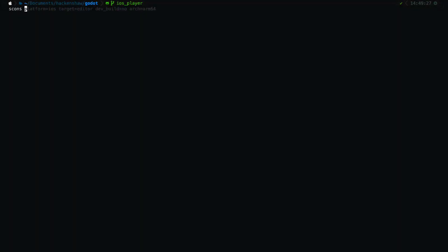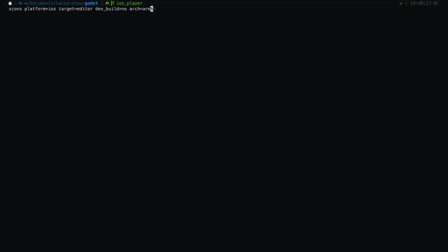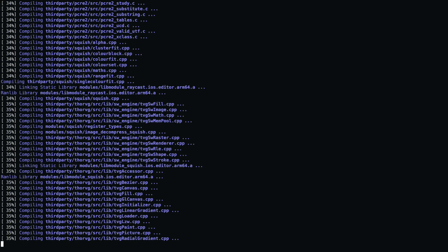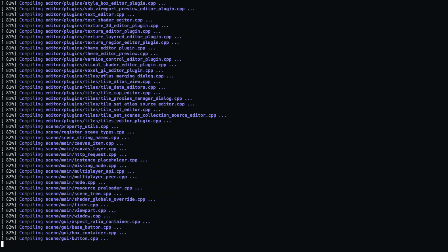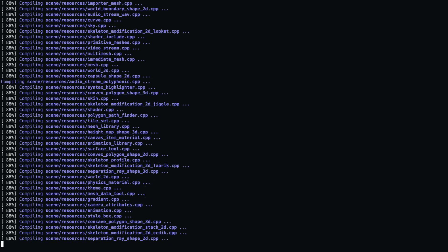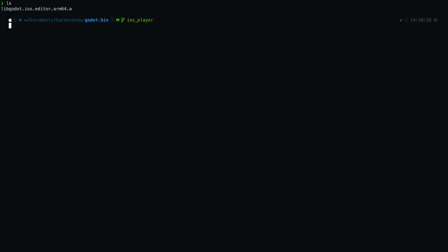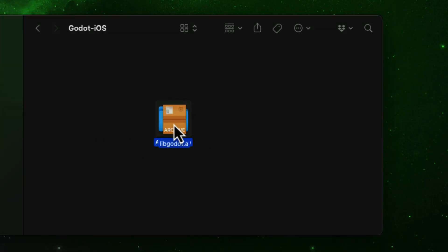The first step to get the Godot engine to work on iOS is to compile it for ARM64 processors using SCONS, which is the official build tool used by the Godot developers. This takes a very long time to compile and results in a static library file named something like this. I renamed it to libgodot.a and kept it somewhere safe because I will need it later.